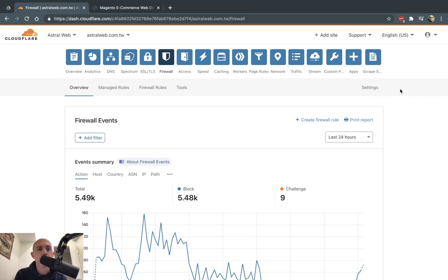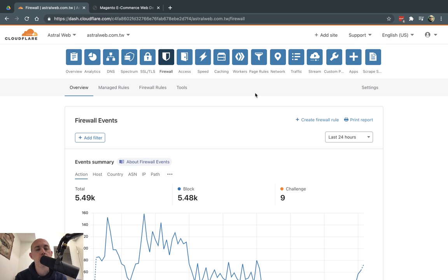Hey everybody, this is Ori from AstroWeb and I'm going to introduce Cloudflare firewall rules. Cloudflare, in addition to its CDN capabilities, allows you to set up firewall rules, use automated rules, and better secure your site, make your server work less, and block traffic you don't want for security or server resource reasons.